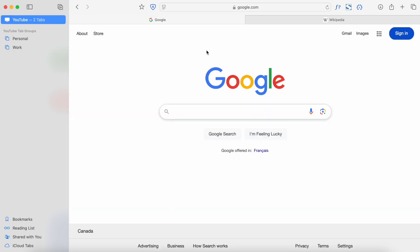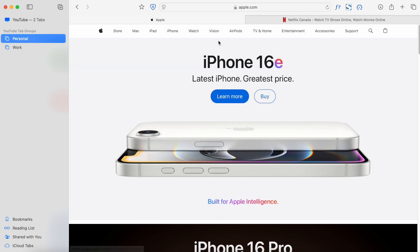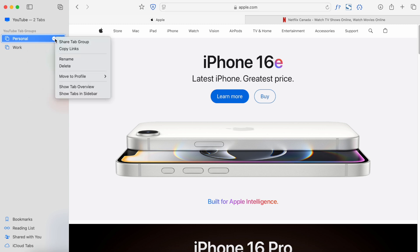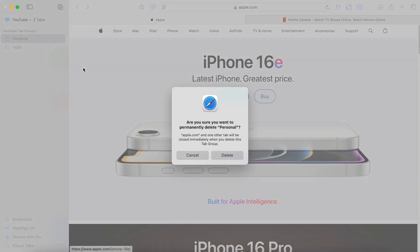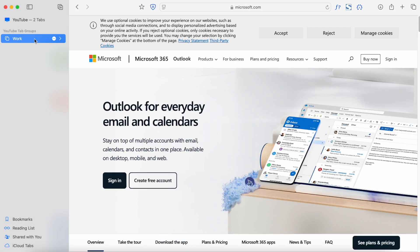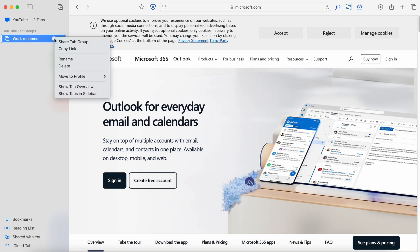Whenever you want to see your calendar, whether you're doing personal stuff or work stuff, just click back to the general window and it's right there. If you want to delete a tab group — say you're done with Personal — just make sure you don't want to lose those tabs, then right-click or click the three dots and select 'Delete.' You'll get a confirmation message, click 'Delete,' and the tab group is gone. To rename, just double-click on the name, type the new name, and press Enter.